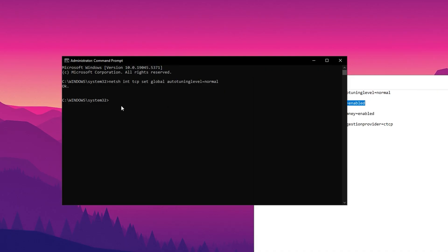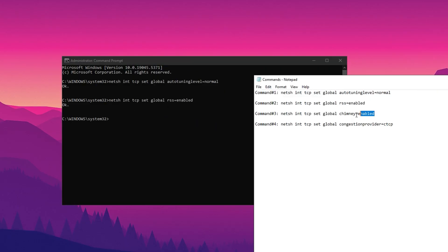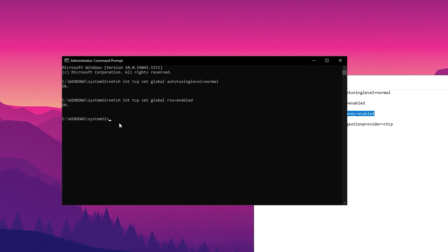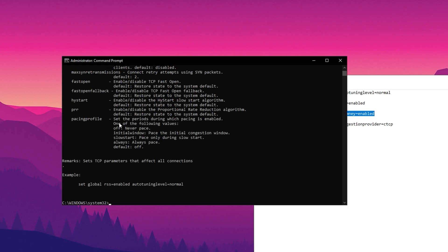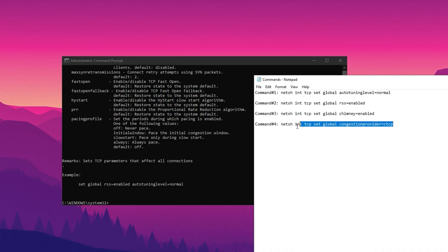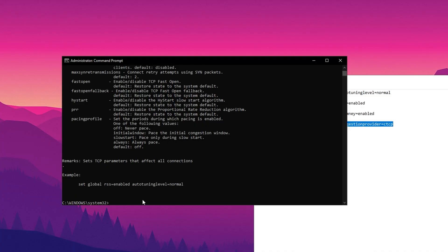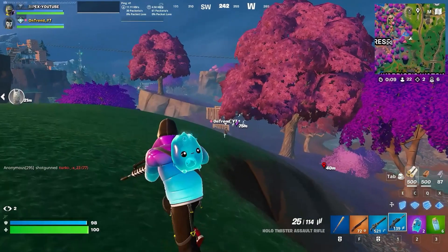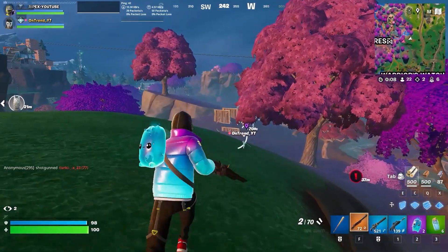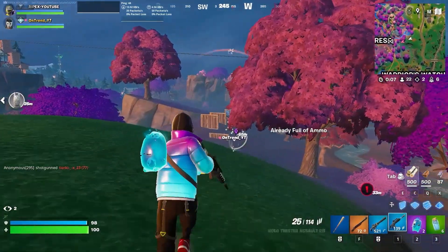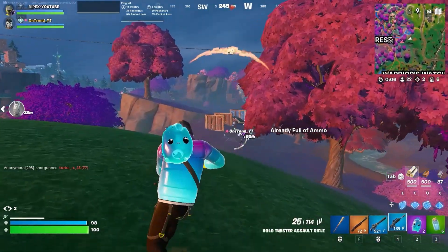Now enter the second command to enable RSS receive side scaling. Now enter the third command to enable the chimney feature, which offloads network processing to your adapter. Now enter the fourth command to set the congestion provider to CTCP. After completing these commands, restart your PC to apply the changes.